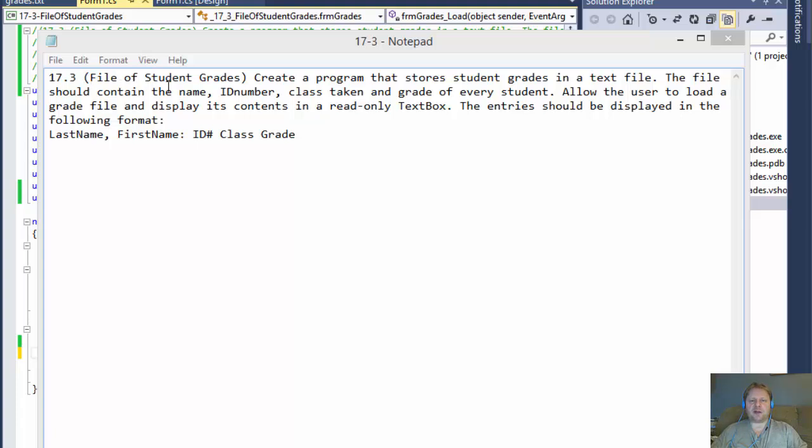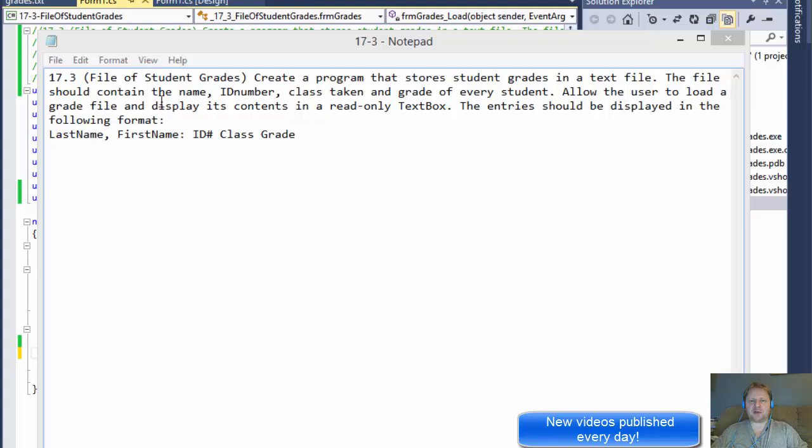We are going to work with external text files. We are going to create a program that stores student grades in a text file. The file should contain the name, ID number, class taken,